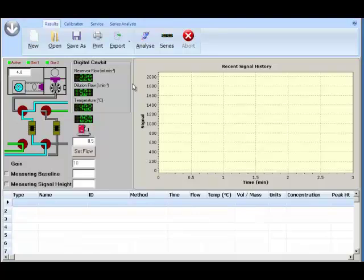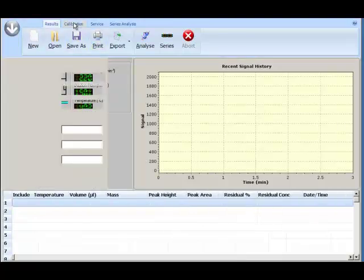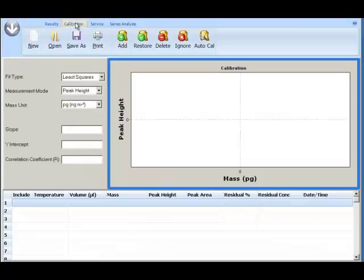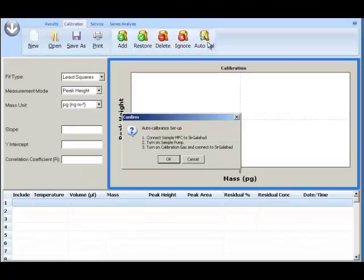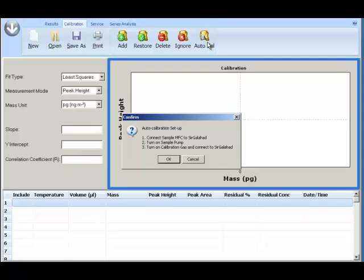When you click on the calibration tab and Auto Cal button, first you will be prompted to connect the mass flow controller and CavKit to Sir Galahad. Connect sample mass flow controller to Sir Galahad. Turn on sample pump. Turn on calibration gas and connect to Sir Galahad. Once connected, press OK.